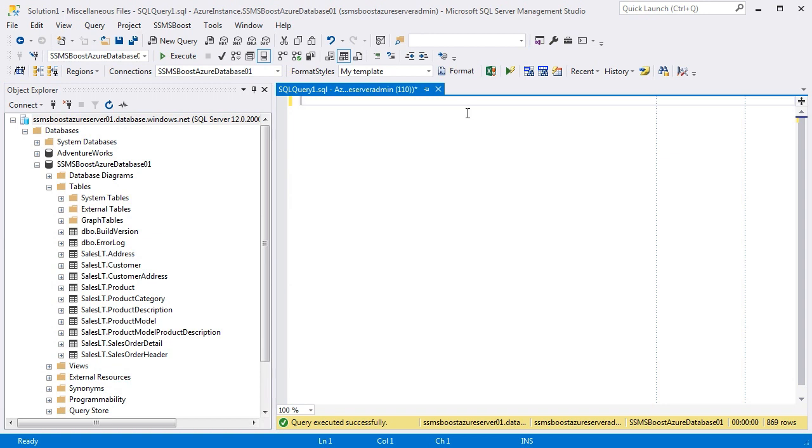Results grids that SSMS returns can be very massive, and you often need to search for some specific values within the obtained results grid or multiple results grids. Unfortunately, native SSMS functionality does not offer any methods of searching data within results grid, so we decided to fix this drawback.